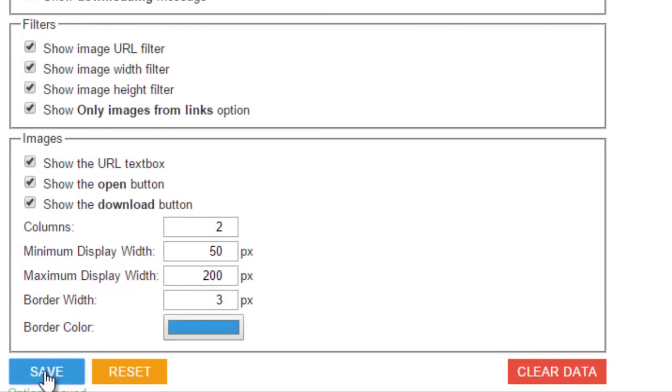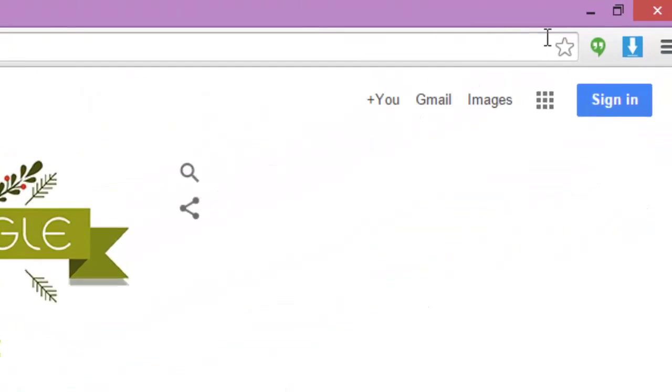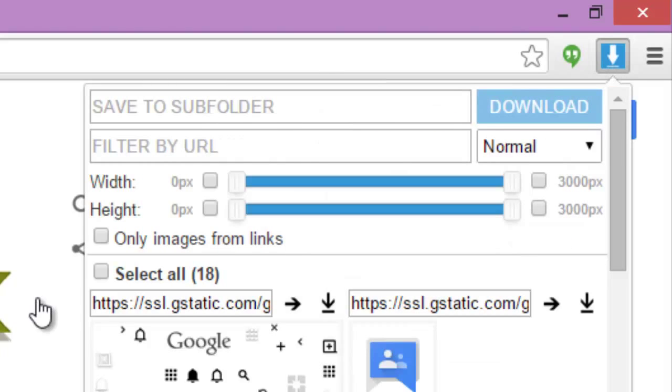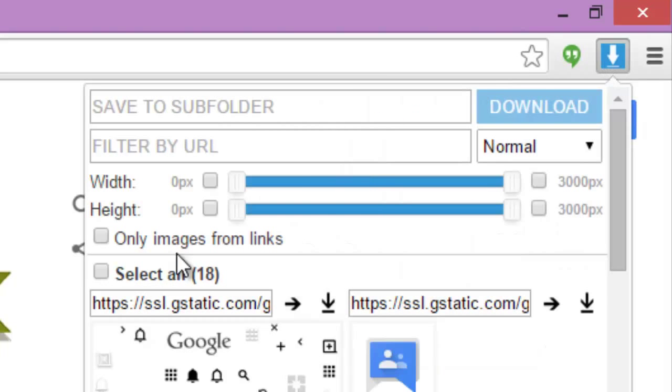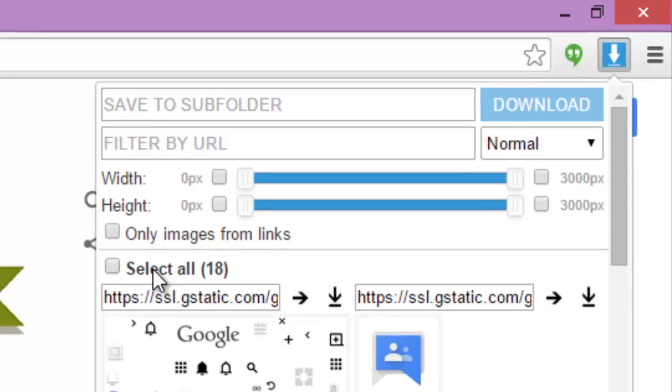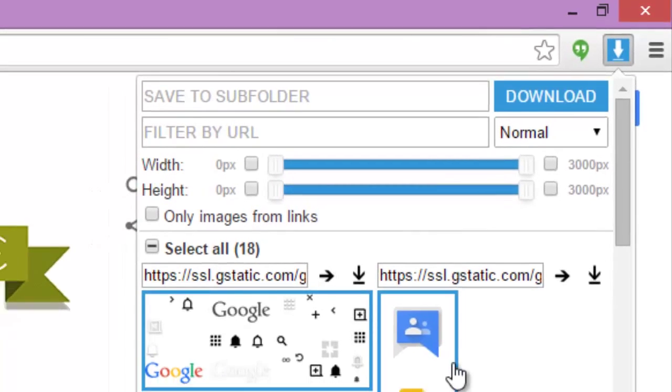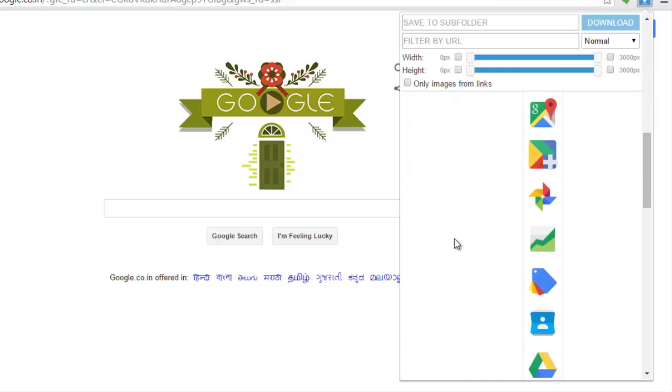Then you can go to any web page and click on this button here. This is the Chrome extension that's already been added. You can click on the separate images if you want to download separate images.